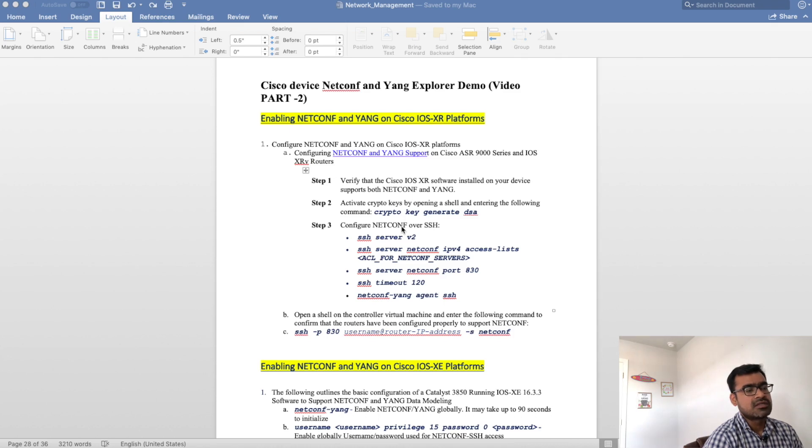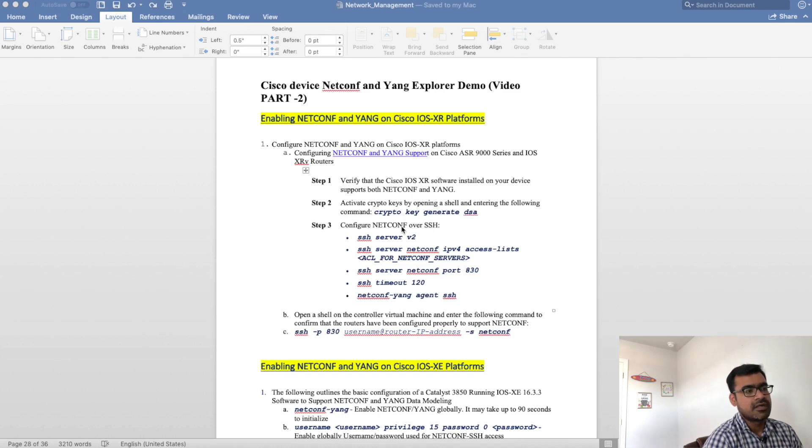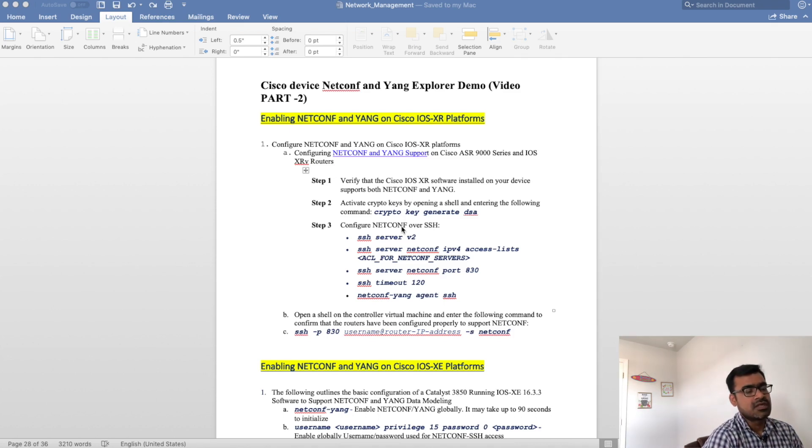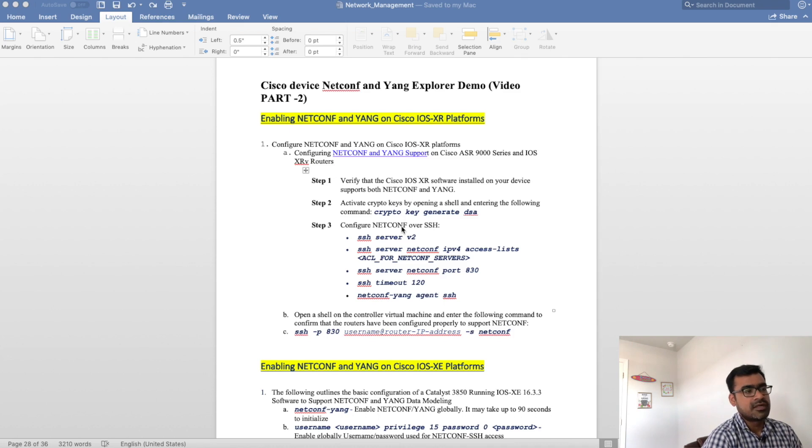Cisco IOS XR mostly for service provider grade routers. IOS XE is de facto for enterprises. Cisco IOS is going to transition towards IOS XE so you will see more and more enterprise grade routers running on Cisco IOS XE platform. And then for data center we have NXOS.